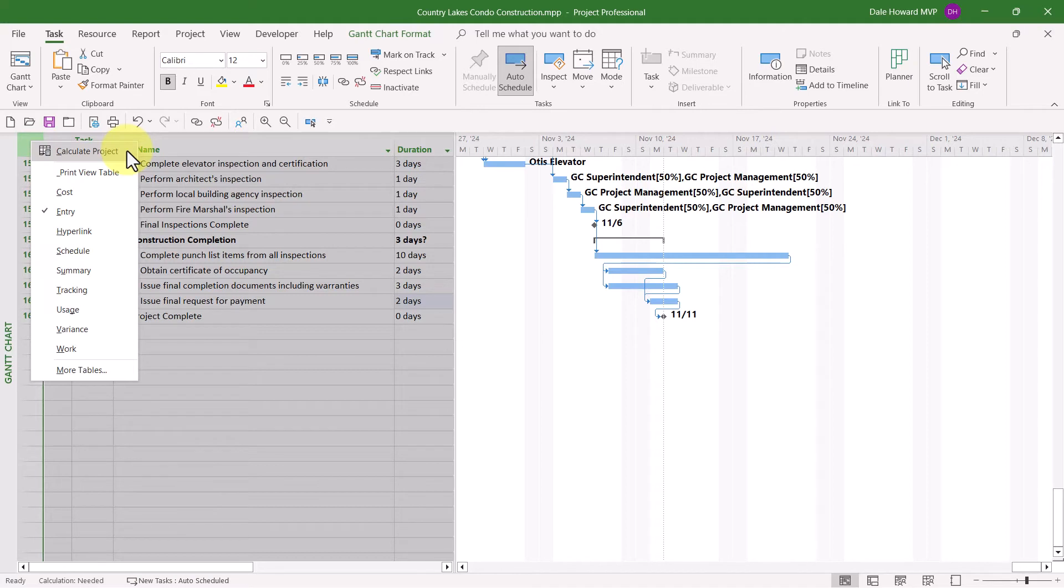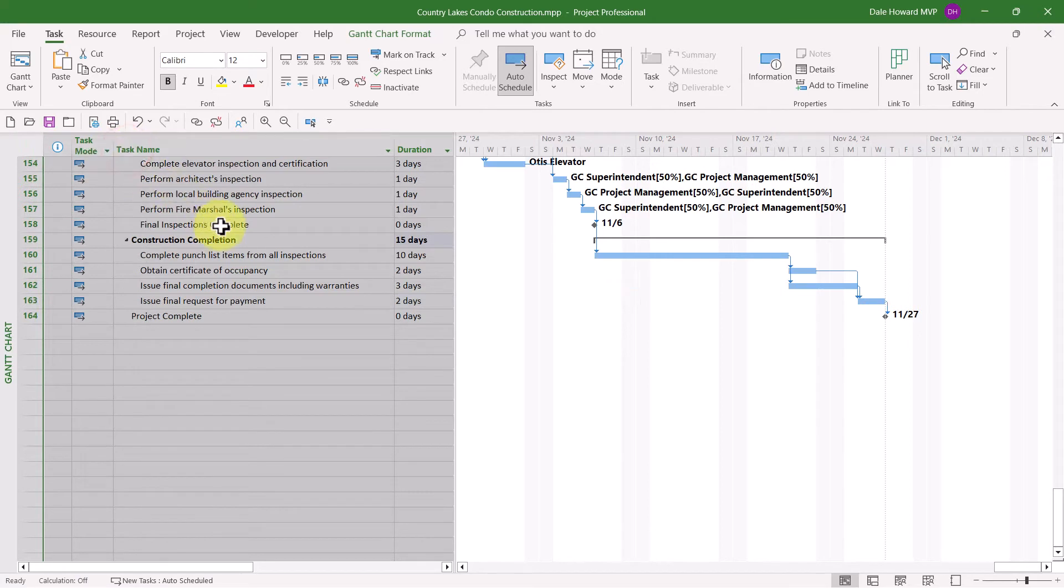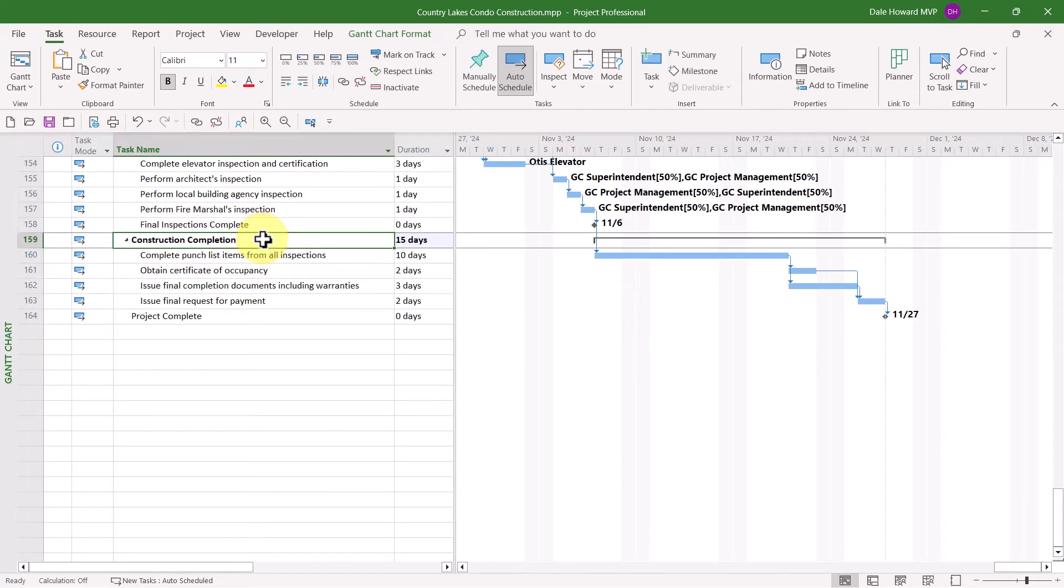When I select this option, watch what happens. Look, Microsoft Project just recalculated the entire project schedule, but it did so when I wanted it to do so.